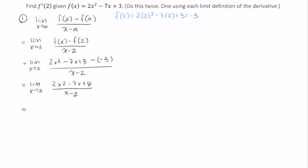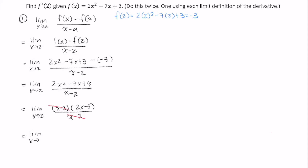The numerator factors really nicely, so this becomes the limit of x minus 2 times 2x minus 3, divided by x minus 2. x minus 2 divided by x minus 2 is 1, so I end up with the limit as x approaches 2 of 2x minus 3, which is just 2 times 2 minus 3, or 1.